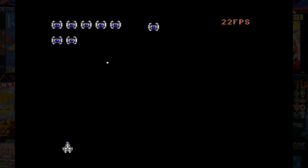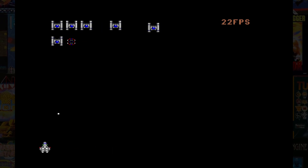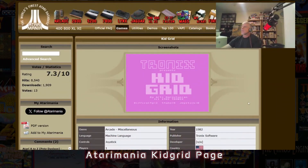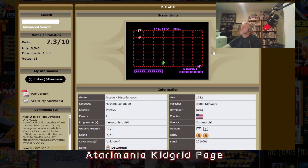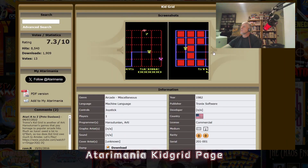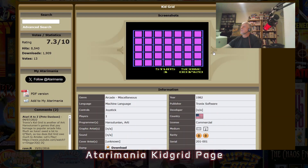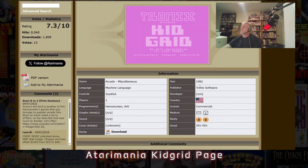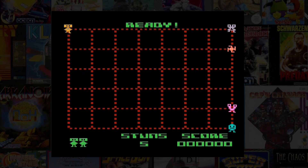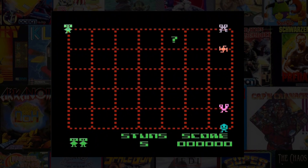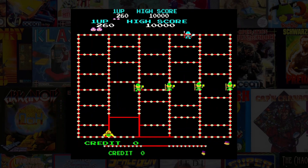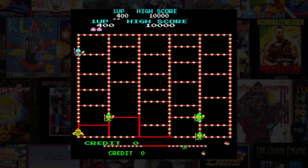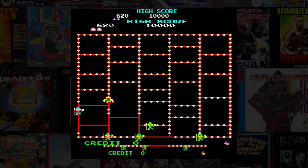The first game I'm going to attempt is called Kid Grid, an Amadar-like game from the early 80s. Kid Grid is a grid capture video game developed by Artie Hartunian and published by Tronix in 1982 for the Atari 8-bit and Commodore 64, and it stands as a notable entry in the maze game genre. Its core gameplay mechanics are heavily inspired by the 1981 hit Amadar, establishing a clear lineage in its design philosophy.